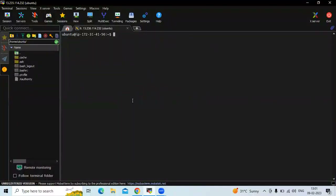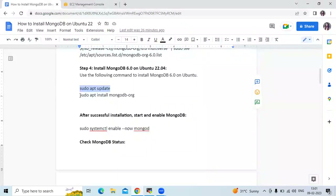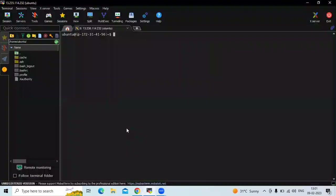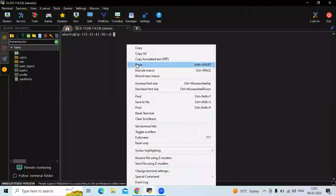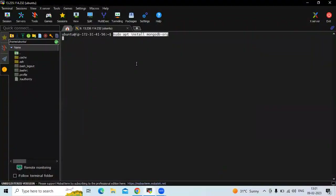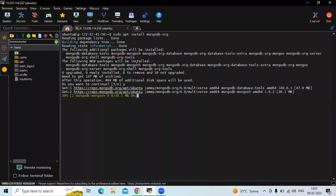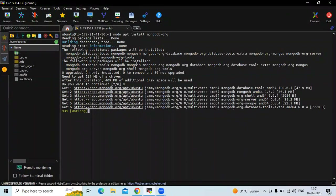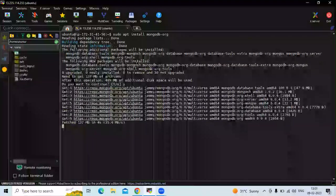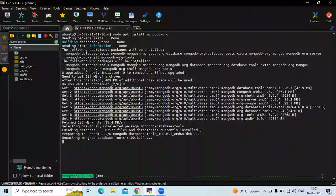It's done. Let's clear the screen and now let's install MongoDB. As you can see, it's installing MongoDB on Ubuntu 22.04 LTS.